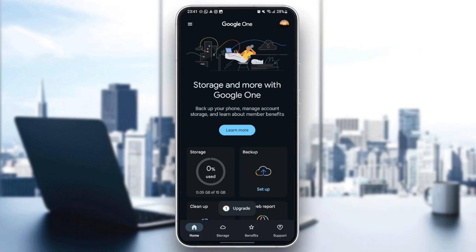As you can see, I'm right now in Google One on my phone and this is how the homepage looks like. Here at the bottom, there are four sections: the home section, storage, benefits, and support.